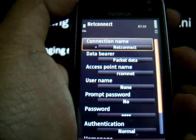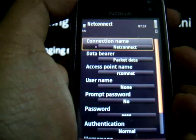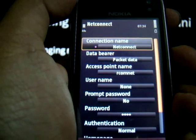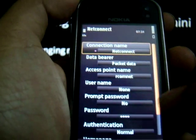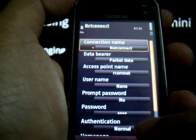Connection Name is NetConnect. Access Point Name is ArcomNet. The rest of the options are all default.